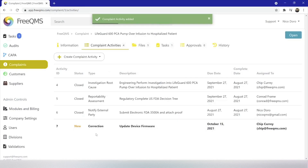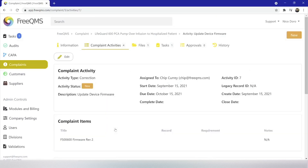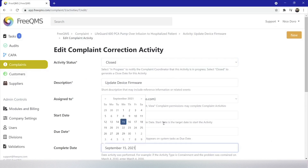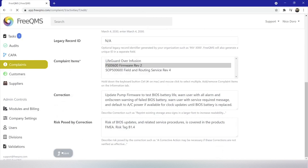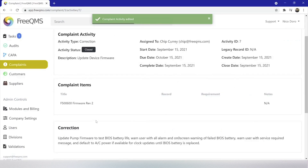Great, our correction is created. Let's select it now. In real life, it would likely take some time to update a firmware and push the change through change control, even though the urgency of the situation would likely invoke management pressure. As this is a tutorial, we will complete this correction. Let's click edit and update the form. Activity status is now closed, complete date will be today's date, and we can click save. Now we need to attach the evidence of firmware update. For that, we'll use FreeQMS's evidence system. We'll start by clicking add complaint activity verification.